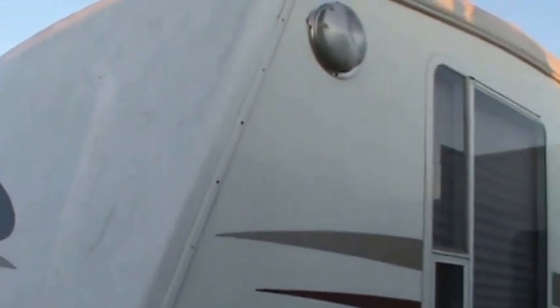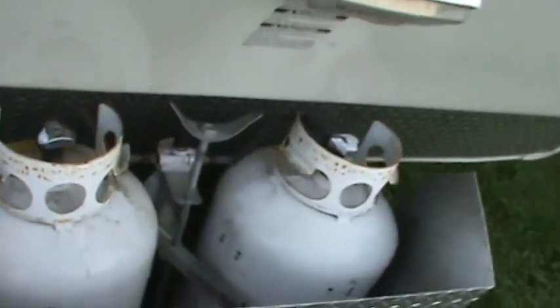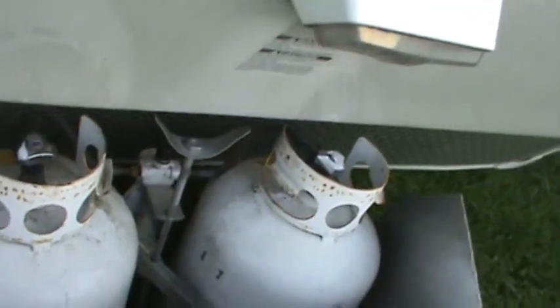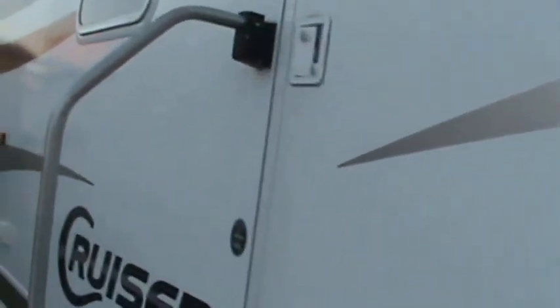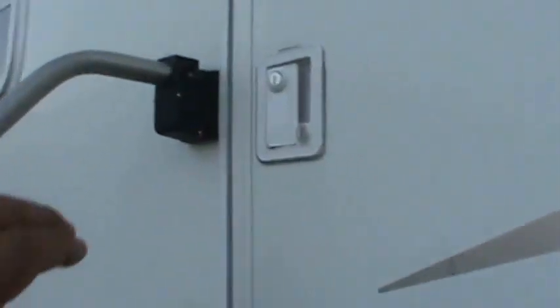Fiberglass front cap. 30 pound gas bottles with storage. Rock guard. Heading on inside. Let's take a look at what she has to offer.